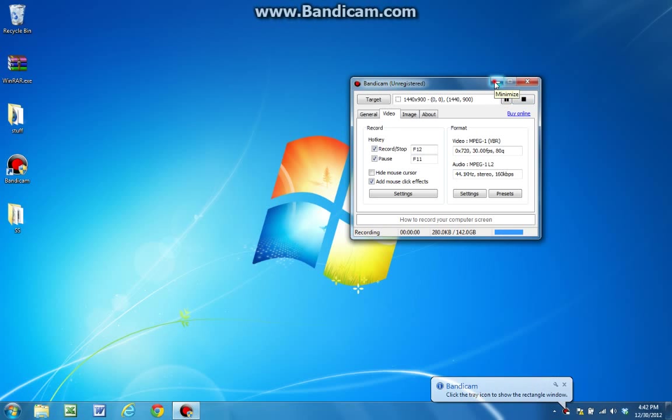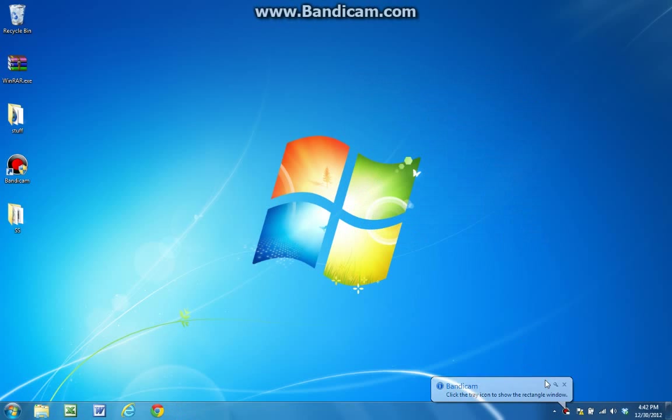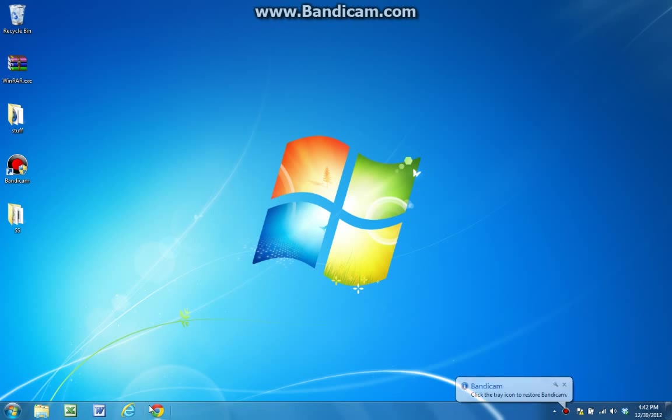Hey guys, I just wanted to make this video to show you guys how to download and install Bandicam.